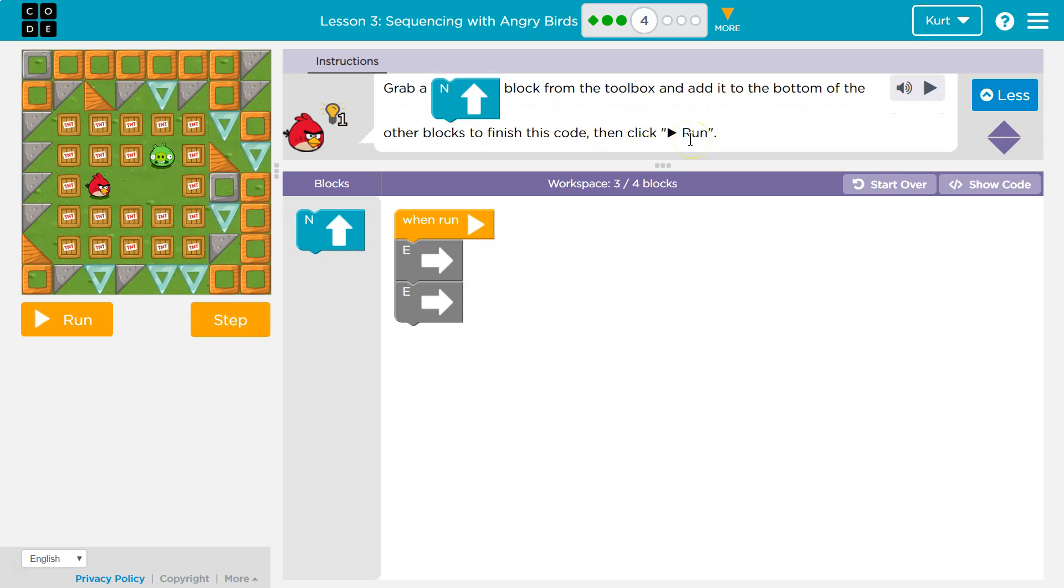Ooh, we've got more blocks. Notice by the way, it says we have on our workspace three blocks. Yep. And we can use up to four.